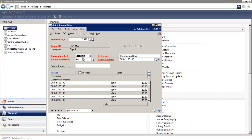You would enter in your transaction date. Your source document would automatically default. The reference is picking up from the Quick Journal template, and same with the offsetting account. Each month, you would enter in the appropriate debits and credits, and then select Post.